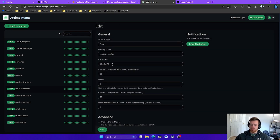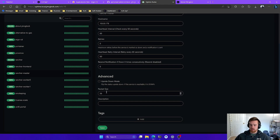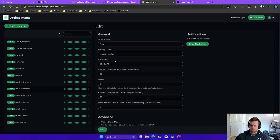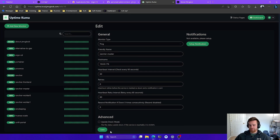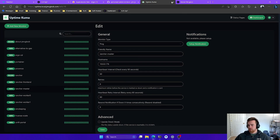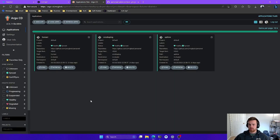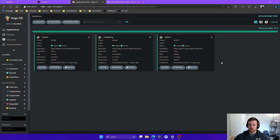It pings on a specific port and you get a packet size right here. It'll run every 60 seconds to make sure that it is up. Now I'm going to show you how to create that in Argo CD first. Let's go over to my Argo CD installation. These are the three home lab services that I'm running on my Kubernetes cluster.